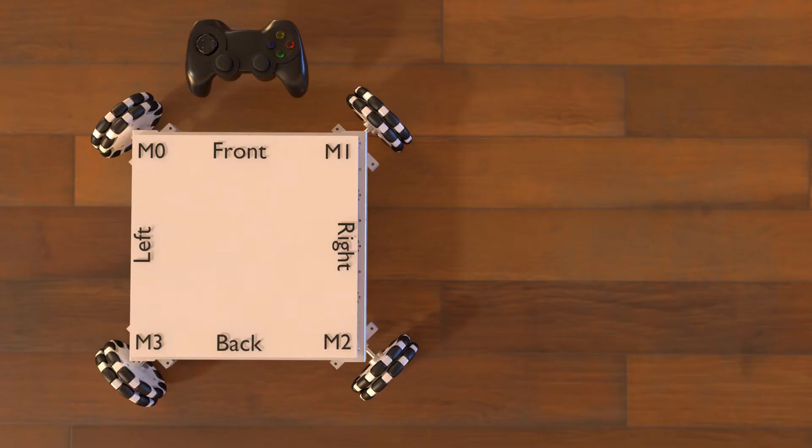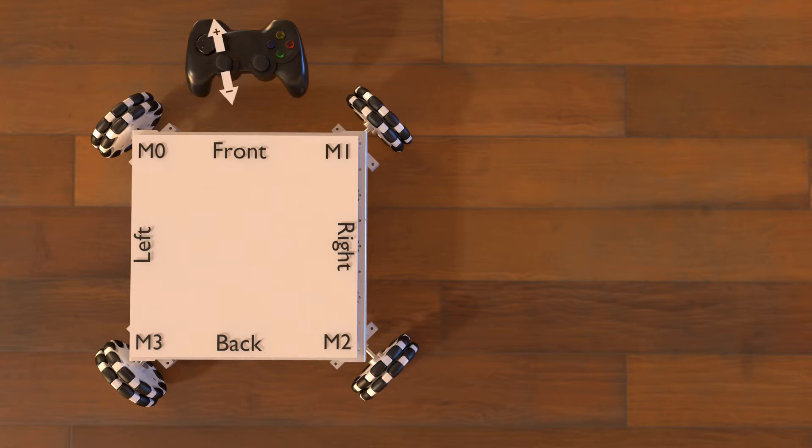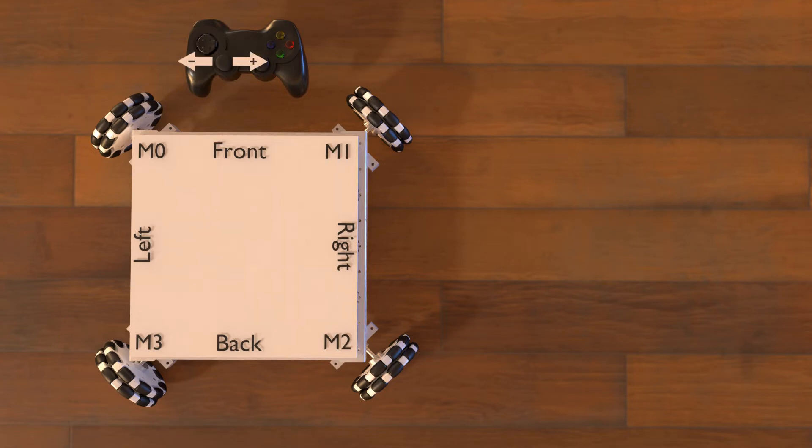When calculating an algorithm for a holonomic drivetrain, you need to consider how to control it. In our example, we will use the left stick y values to control the robot to move forward and backward. Because the default reading for the y value is negative when pushing the stick forward, we will take the negative value and make it positive. We will use the left stick x value to make the robot slide right and left, and we will use the right stick x value to cause the robot to turn right or left.